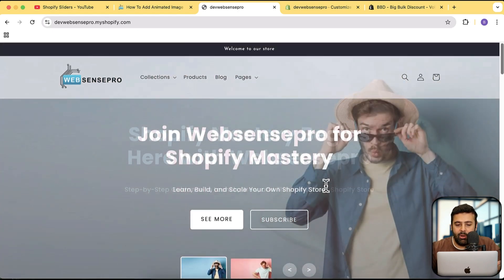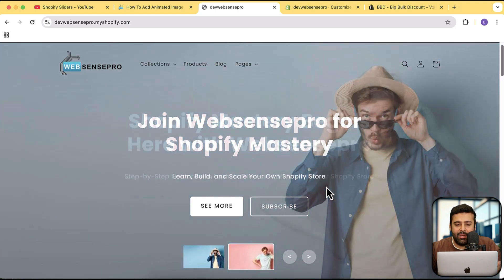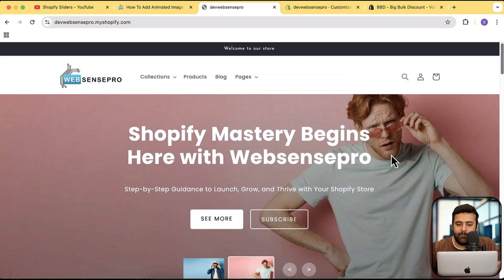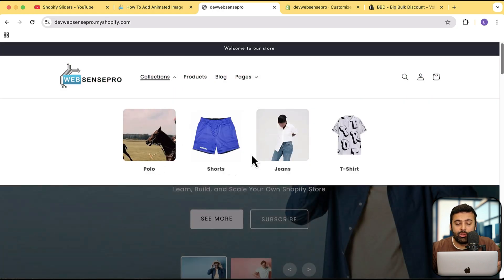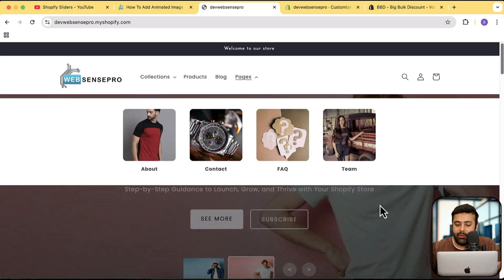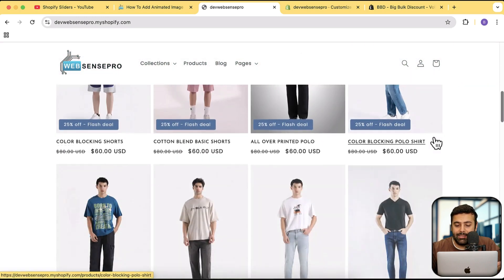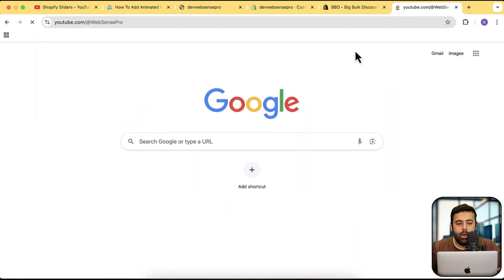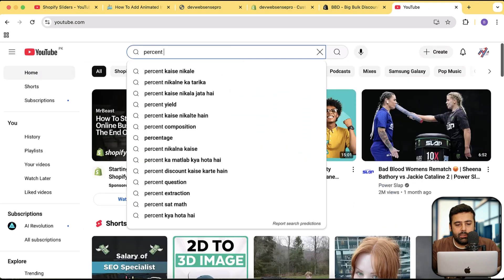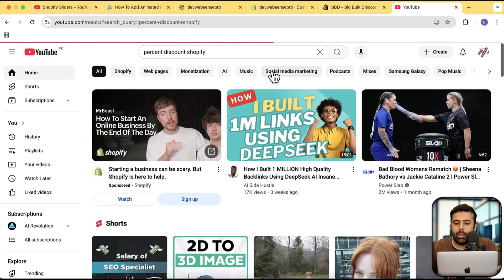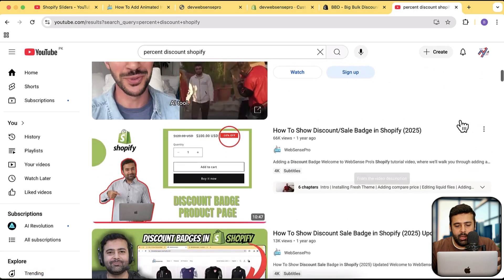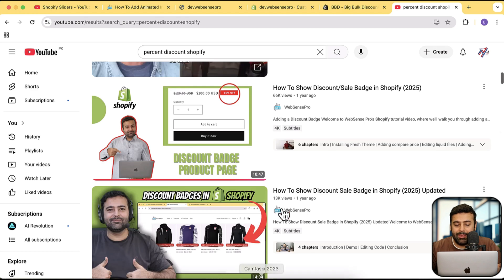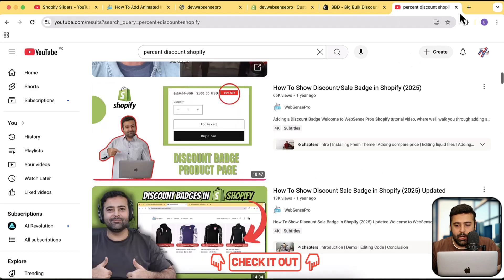Other things I've created include a transparent header — when you scroll down it fades out, and when you hover over it there's a cool animation effect. Also the mega menu, where you can add animated GIFs. And most of all, the percent discount tutorial, which is getting a lot of views. You can go to YouTube and search 'percent discount Shopify' — I'll also add the link in the description. That video has over 66,000 views.